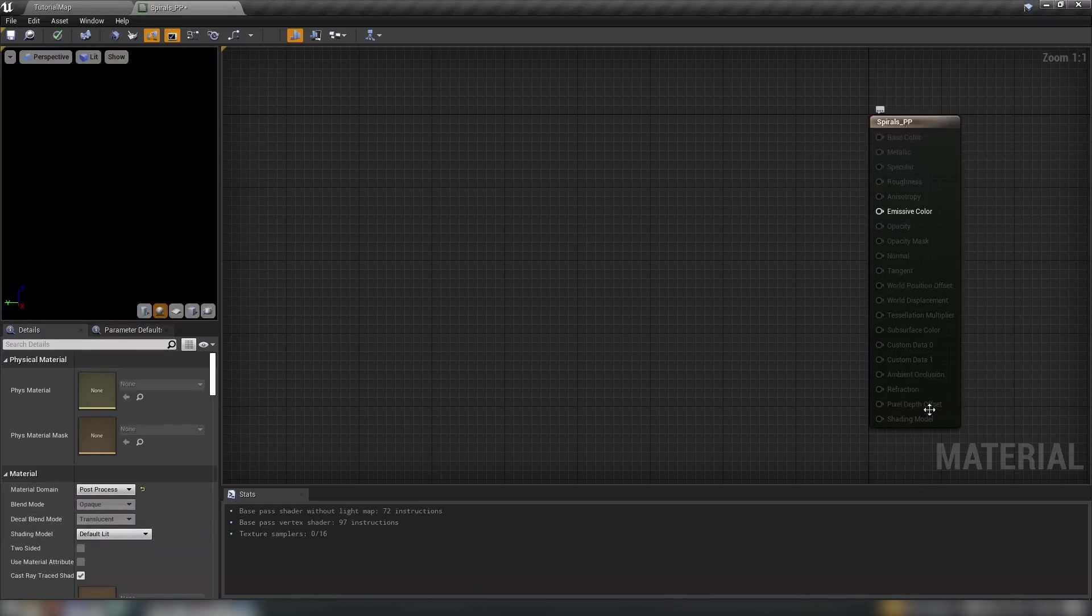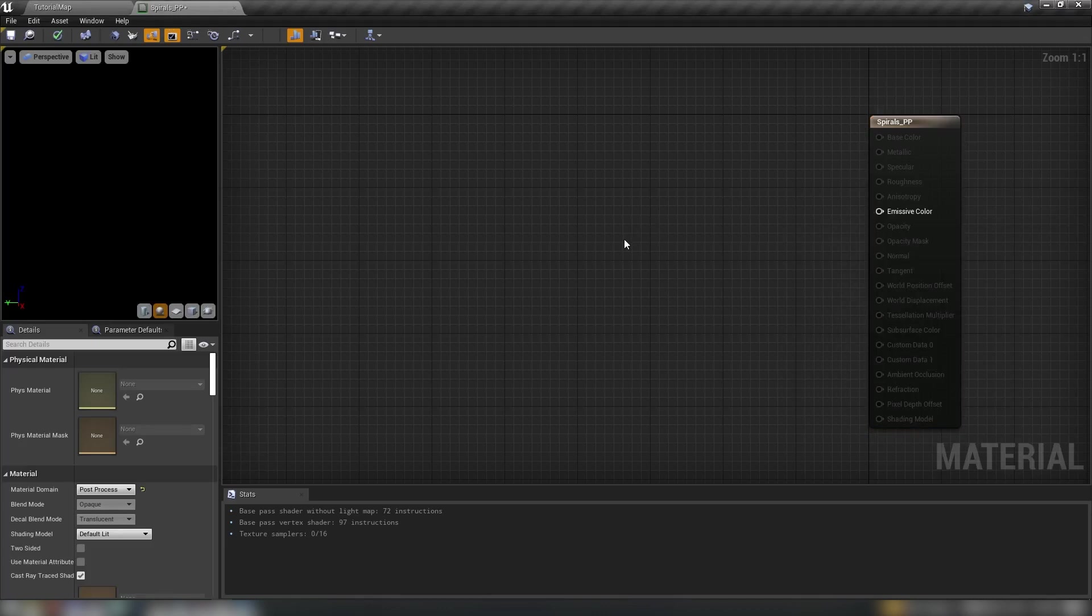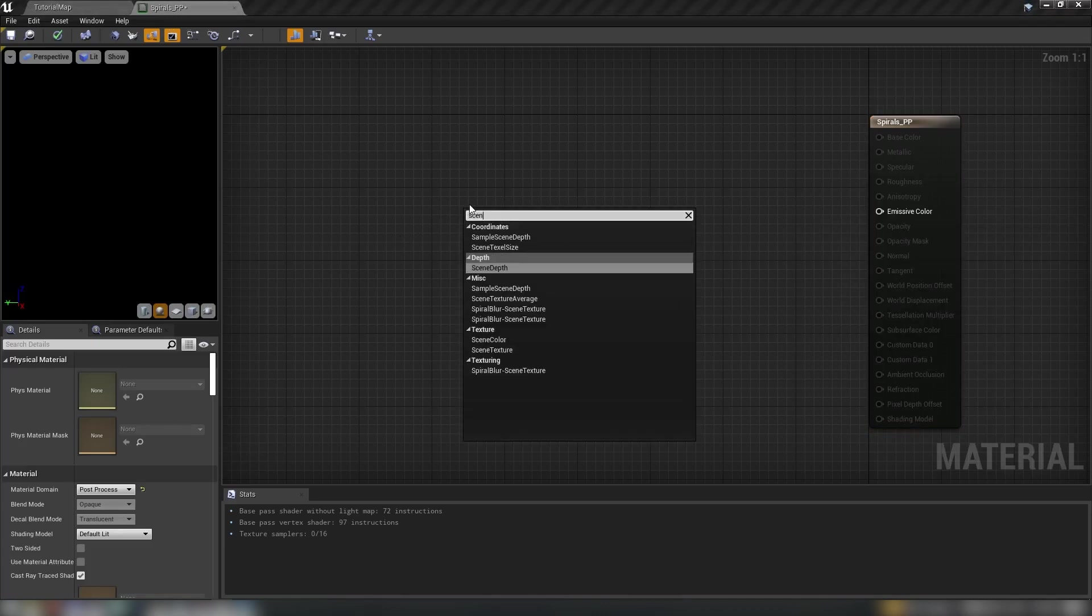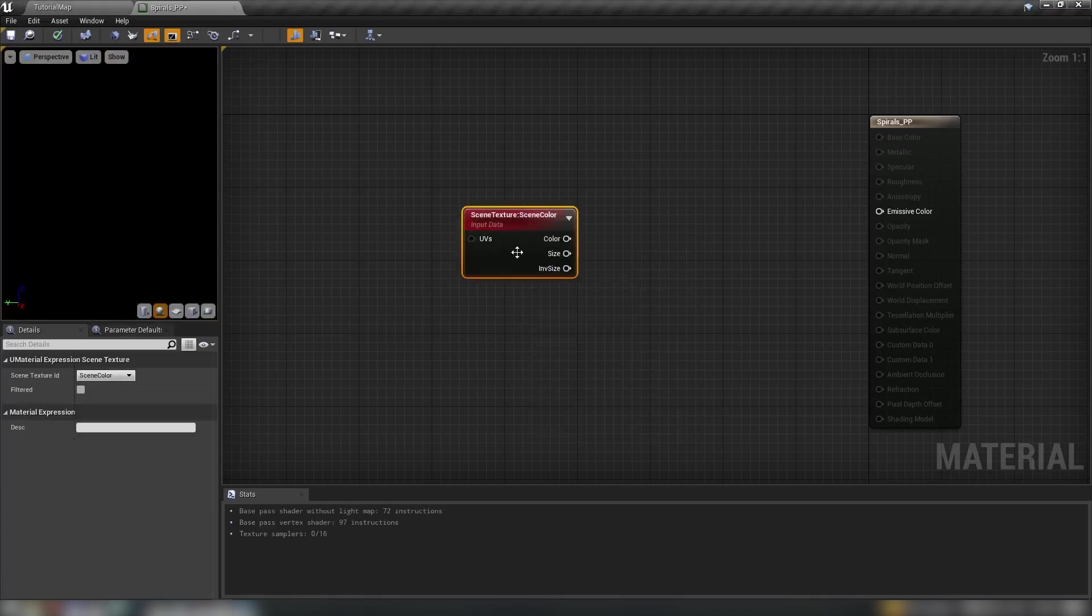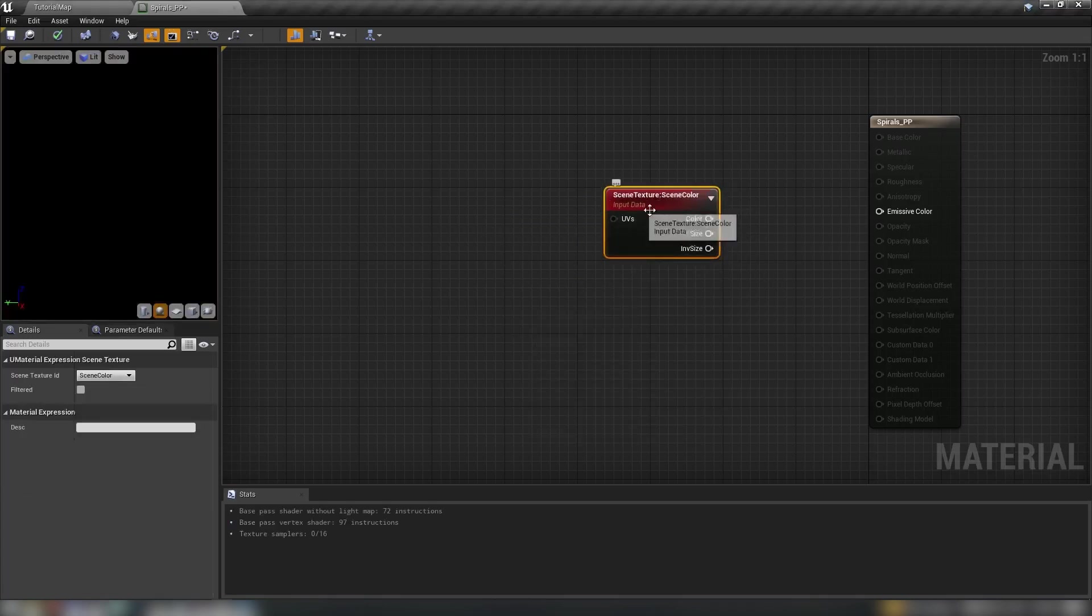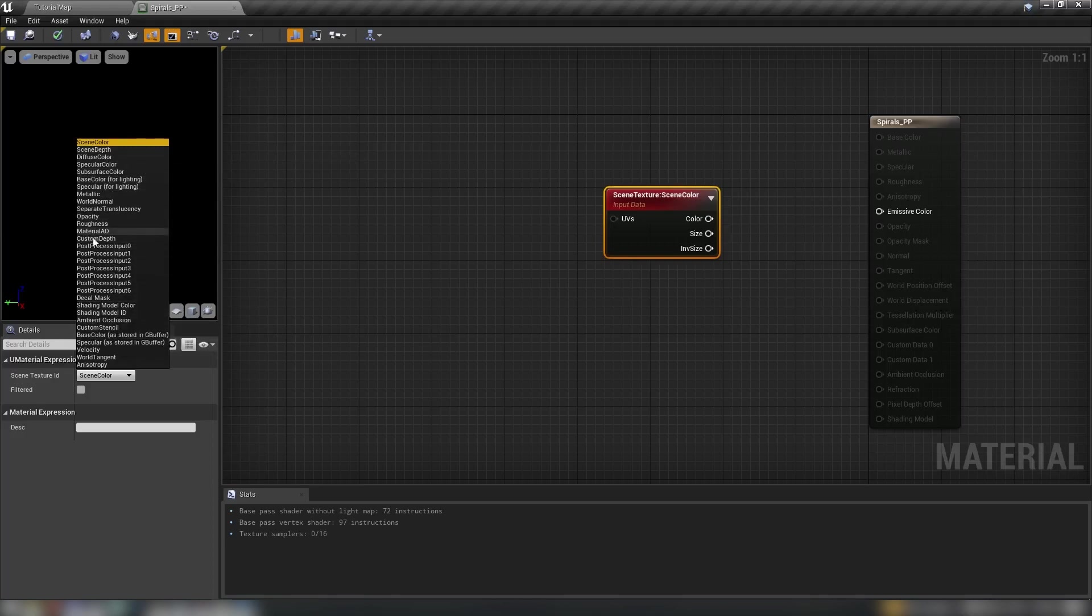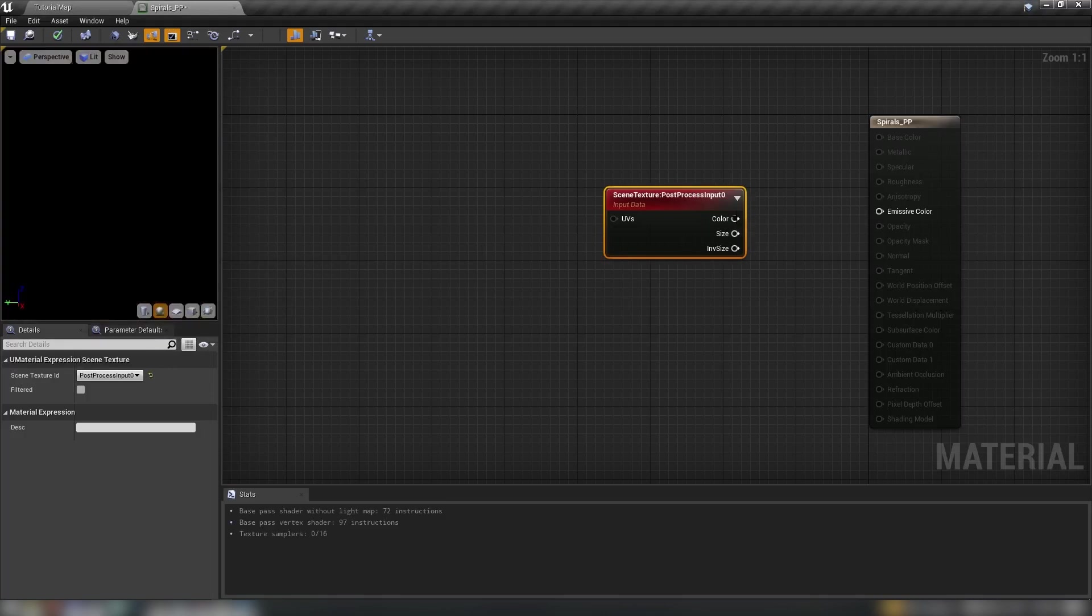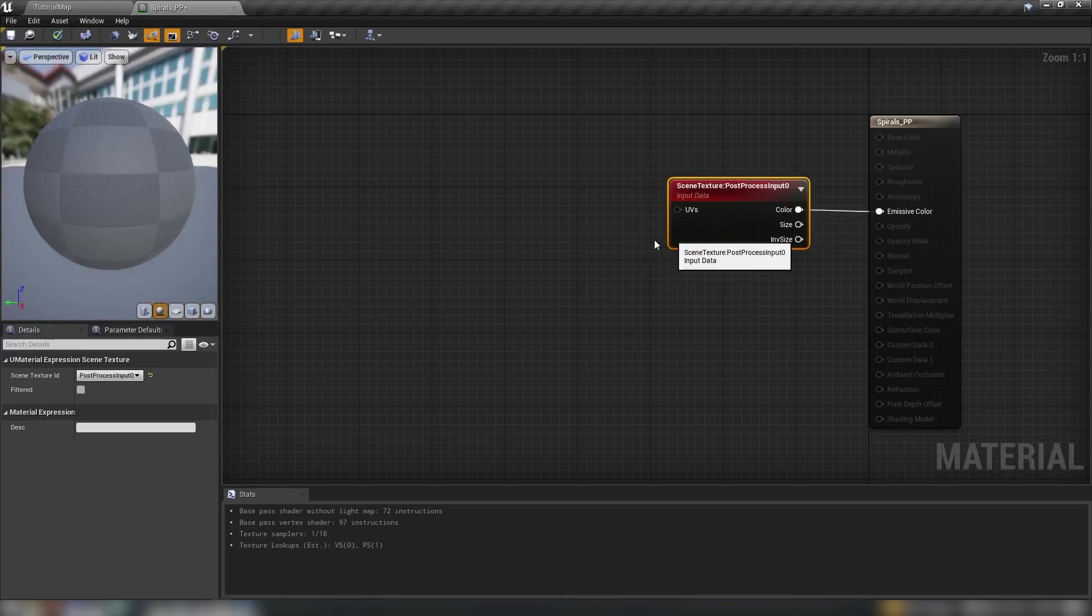So this grays out everything in our main material node except for emissive color because we're going to be using the actual graphic on screen as the provided texture using the scene texture nodes. So this scene texture node gives us access to a lot of the G buffers available in Unreal Engine including a whole bunch of post-process inputs. We're just going to set this to post-process input 0, hook the color back up to emissive and the result of this material is our scene as intended.